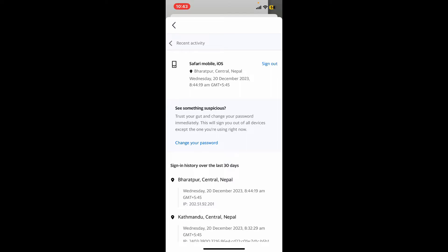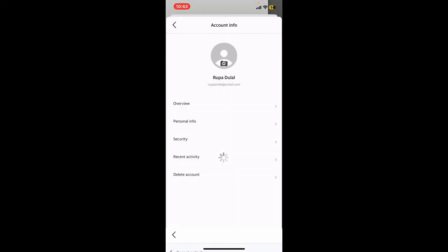Now you can tap on the Sign Out option right next to the device and tap on Sign Out one more time to confirm. If you think your account has been compromised, you can immediately change your password, which will then sign you out of all devices except the one you are currently using.